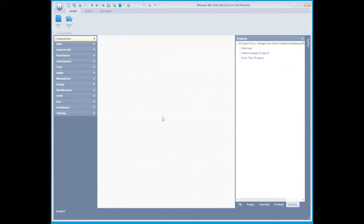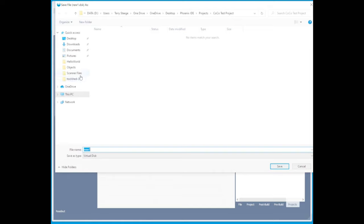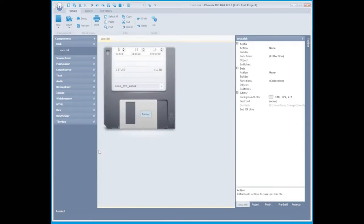Next, we need to create a virtual disk for our project. You can name this whatever you'd like, but remember, this is going to be the name of your .dsk file when you're done with your application. We're going to leave the defaults alone here. The sides is 1, tracks 35, sectors 10.